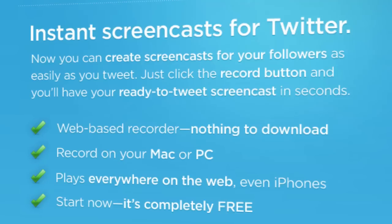Web-based recorder, nothing to download. Record on your Mac or PC - that's a big bonus. This is Flash-based and it just records everything over any system.